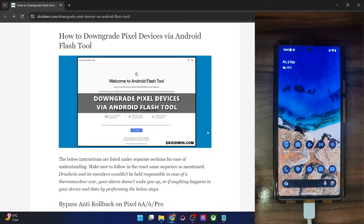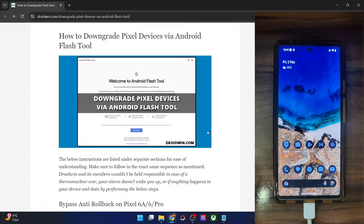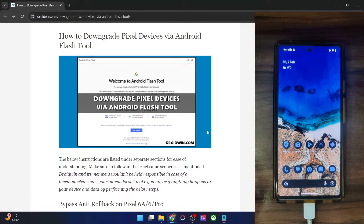Hi guys, this is Sadek from Droidwin.com and in this video we'll show you two methods through which you could downgrade your Pixel phone from Android 14 to Android 13. First off, I'll show you how to get this job done using the official Android Flash Tool, and next up, I'll show you how to get this job done using the fastboot flashing script. Do keep in mind that both methods will wipe off all the data from your phone and also require an unlocked bootloader.